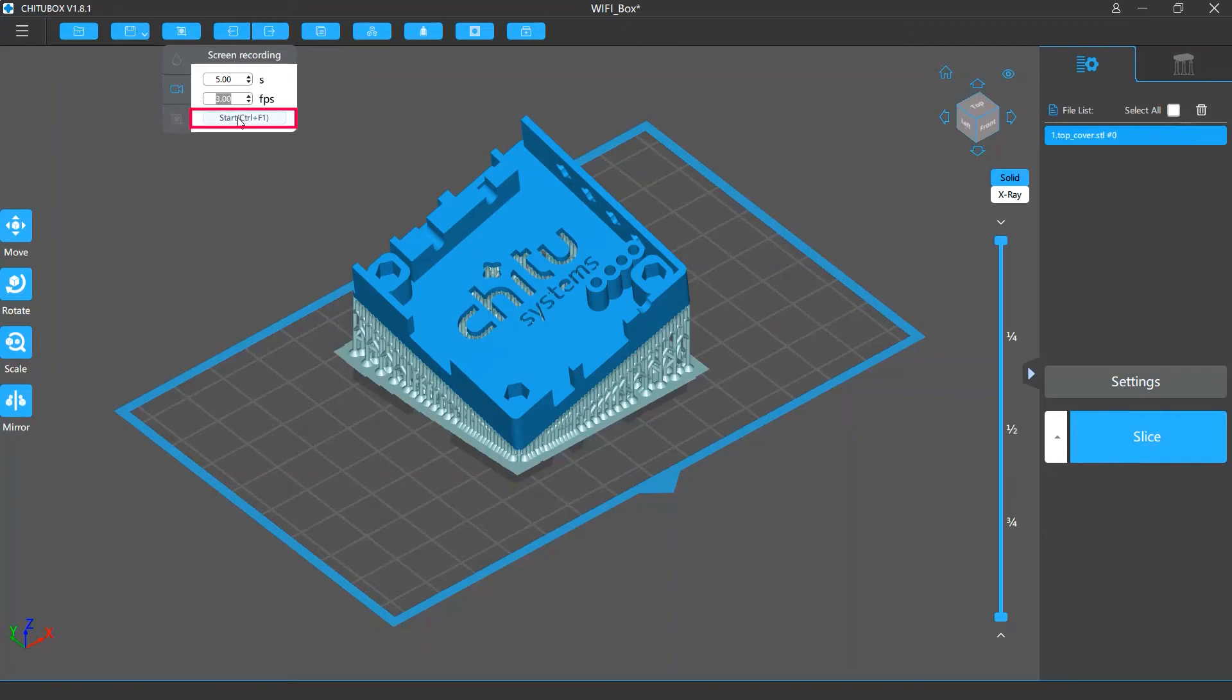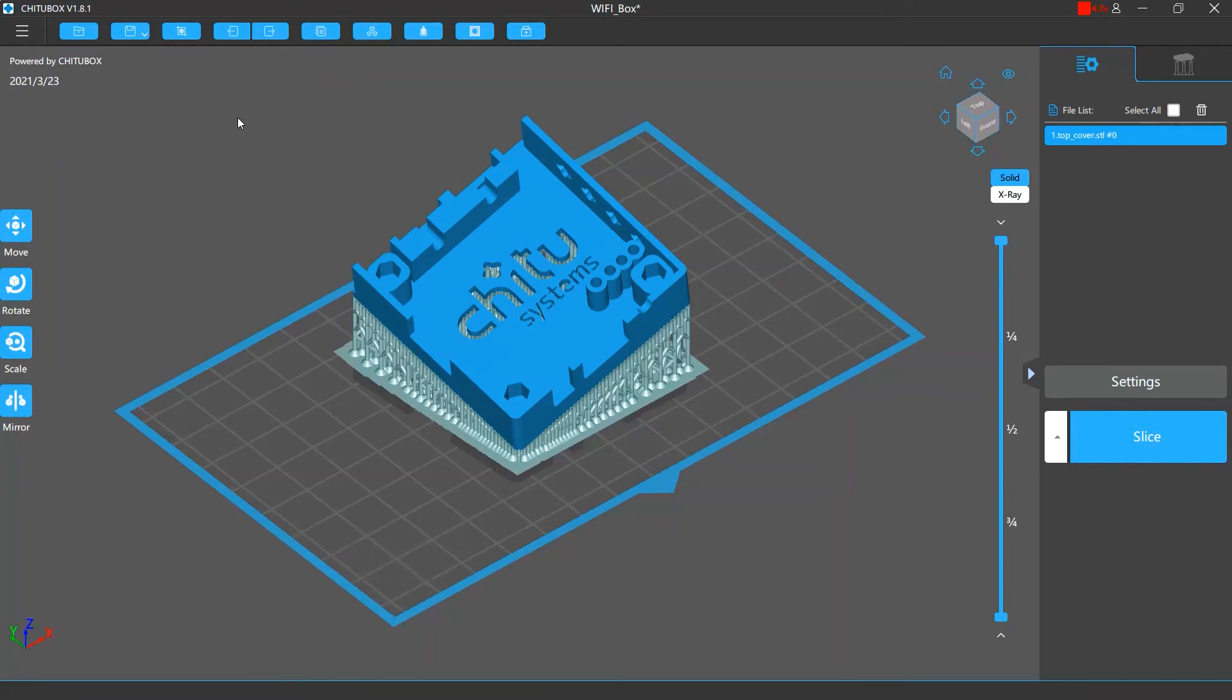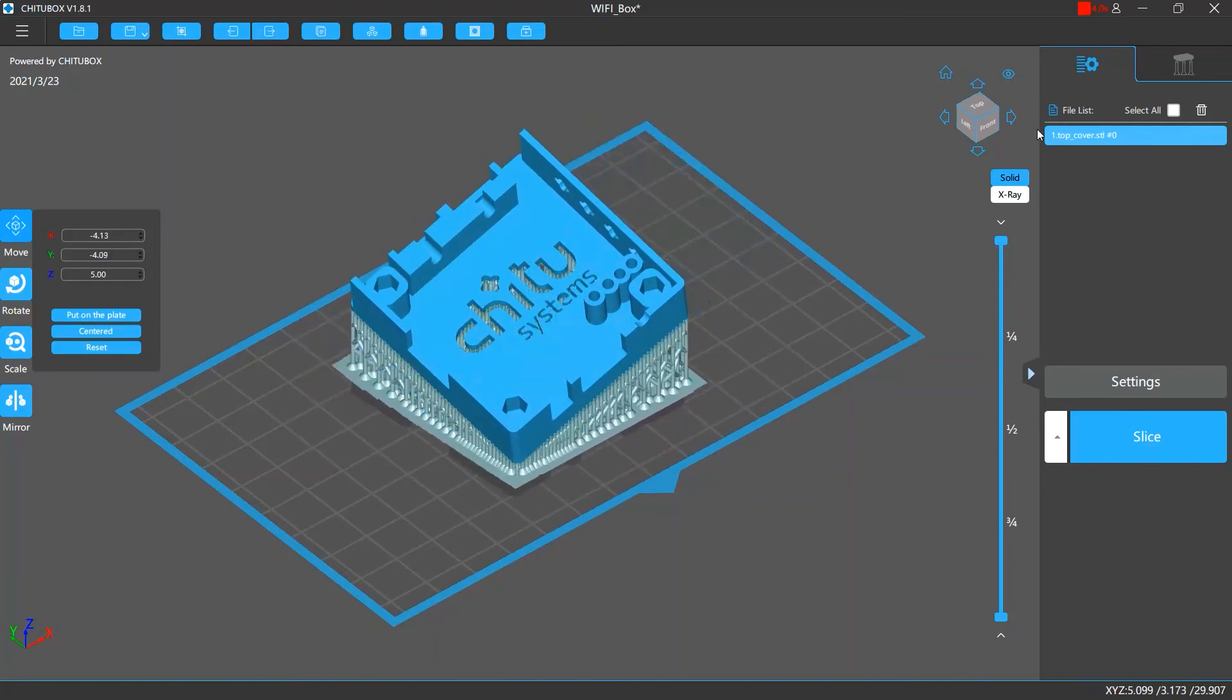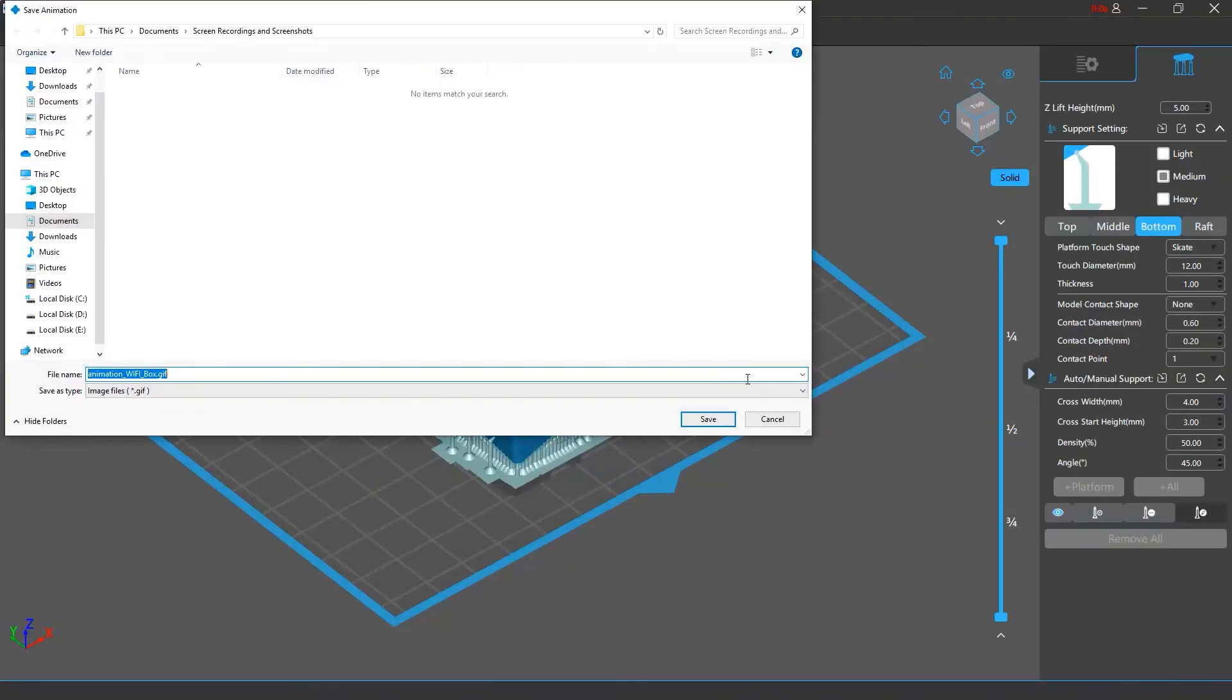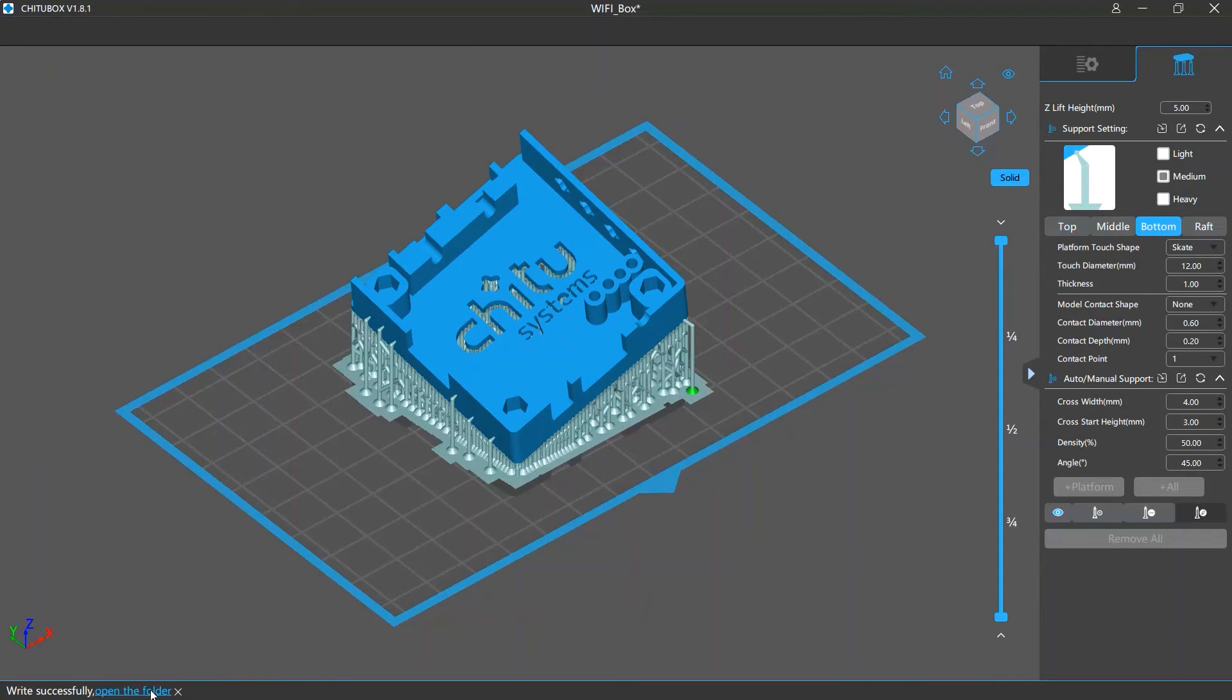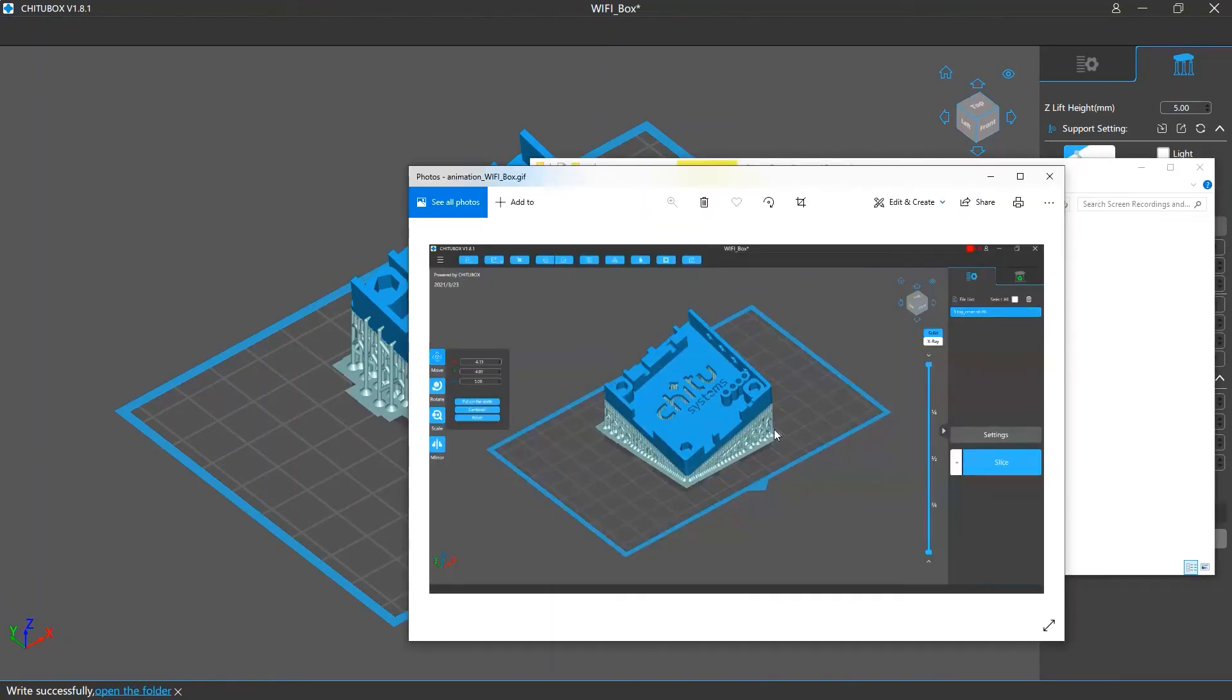Then you can click the start button or press the ctrl and f1 keys on your keyboard to start the recording. Here we do some simple editing for the models. When the time is up you can save this GIF to the location you want. Then you can open that folder to view the recording.